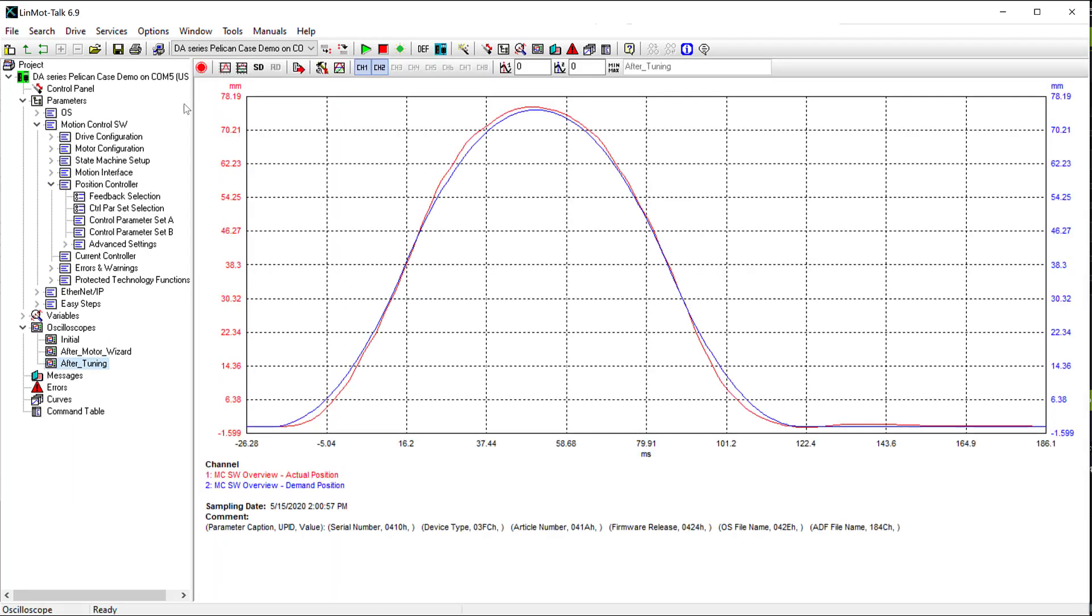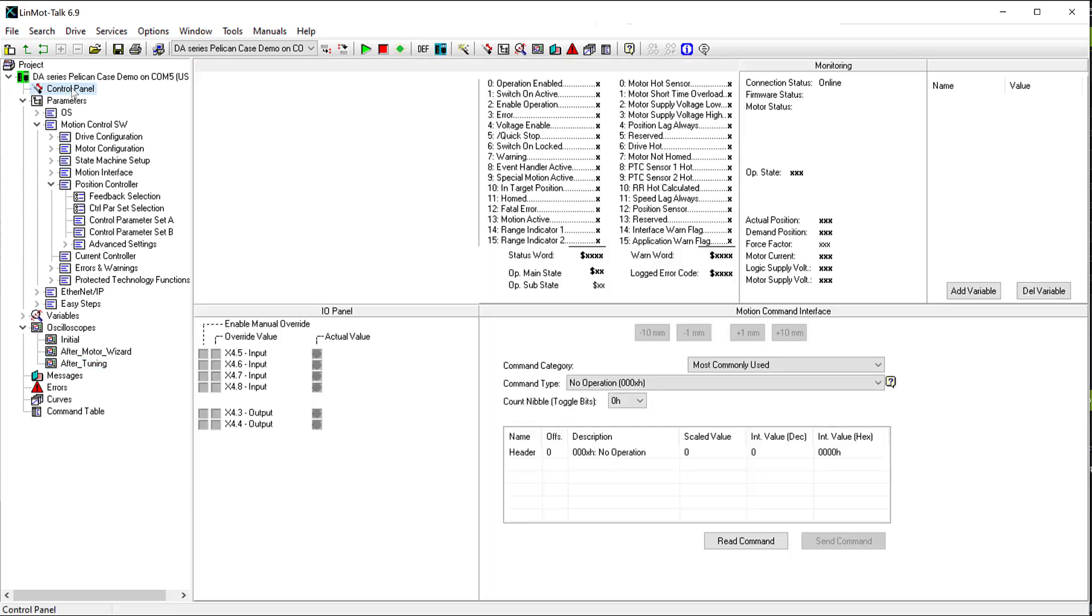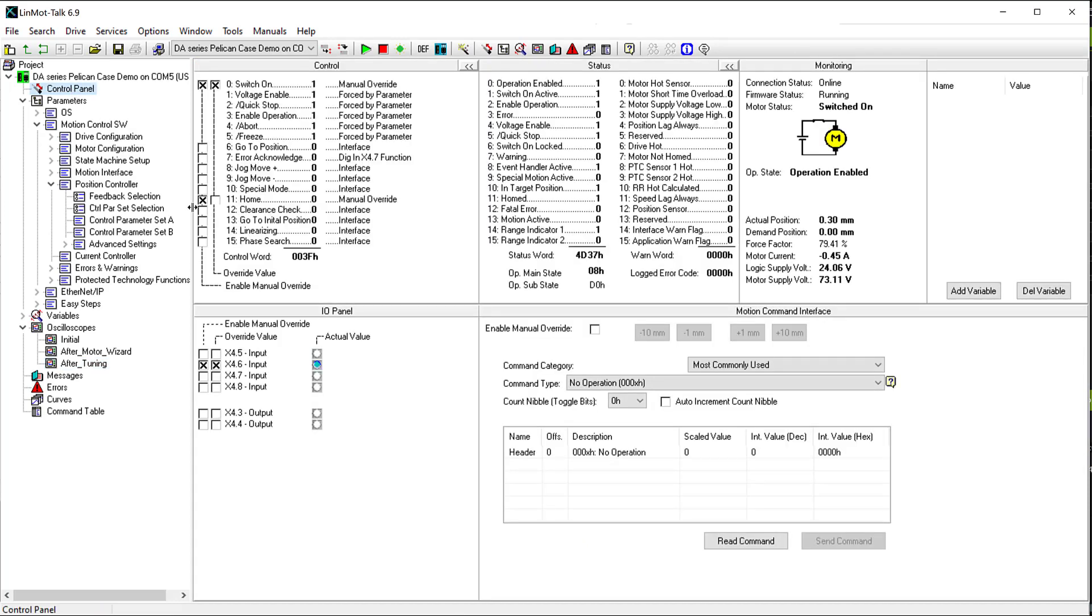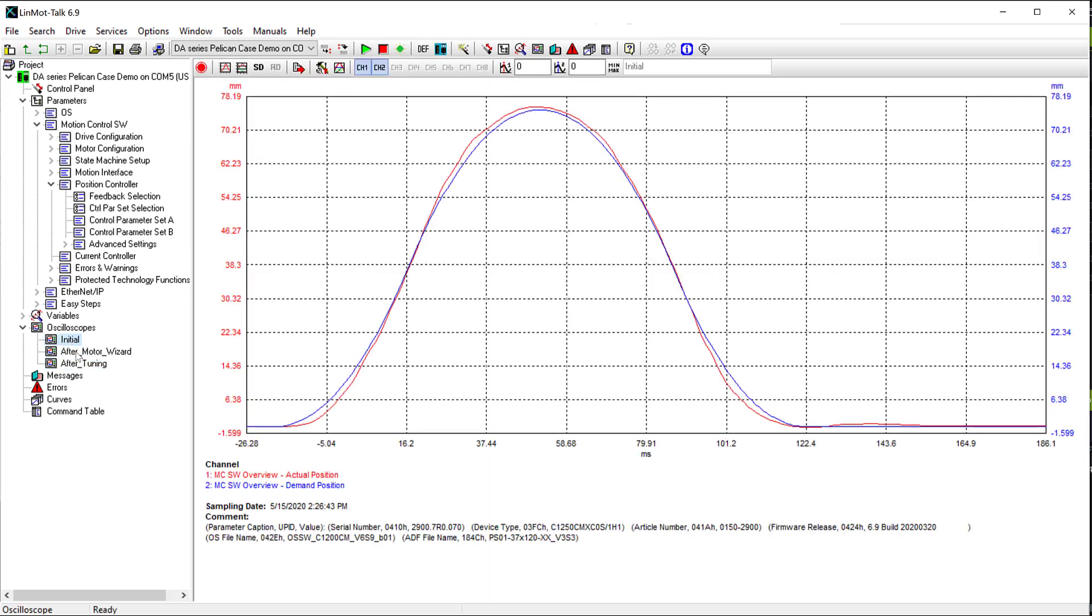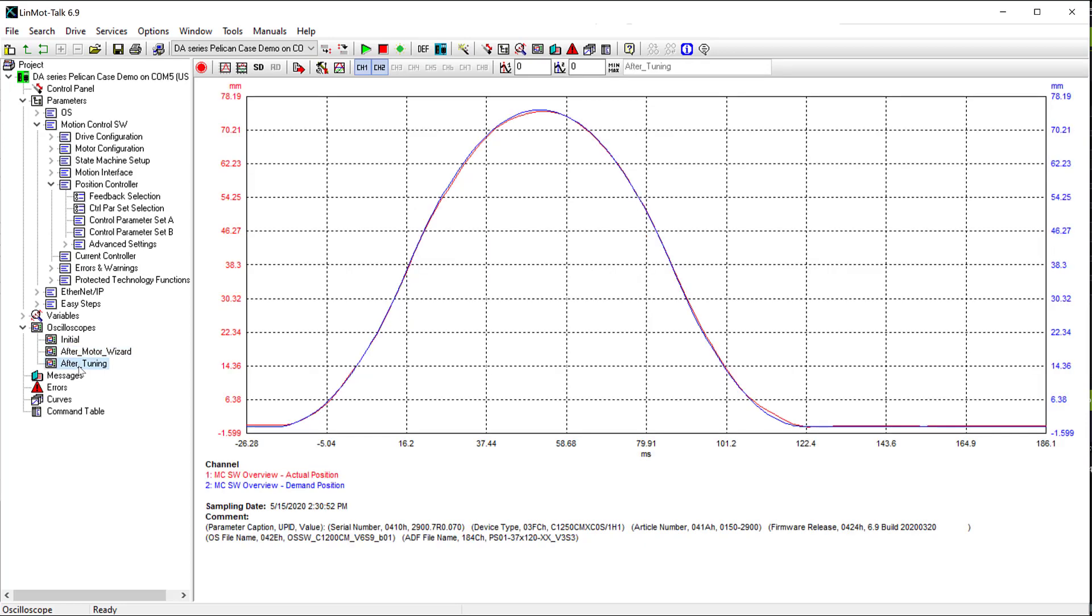We'll now trigger one more scope trace to start. We'll go back to the control panel and trigger X4.6 to begin our command table sequence once more. We'll now look at the new scope trace and see that it has improved even more. So from the initial to after motor wizard to after the tuning, we can see that it has improved each time.